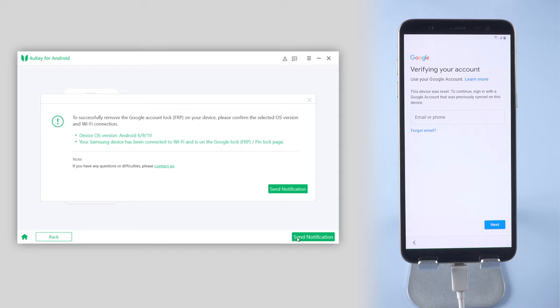There's a pop-up window asking you to confirm the selected OS version and Wi-Fi connection. Then click Send Notification again.